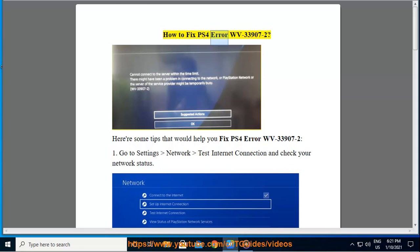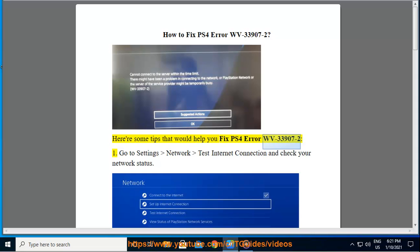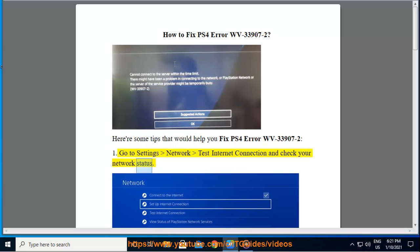How to Fix PS4 Error WV33907-2. Here are some tips that would help you fix PS4 Error WV33907-2. First, go to Settings, Network, Test Internet Connection and check your network status.